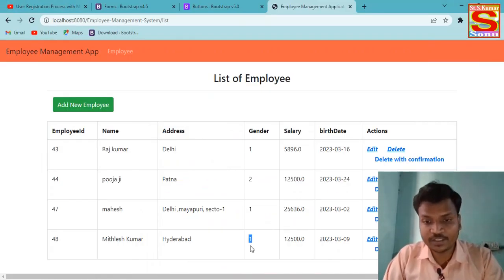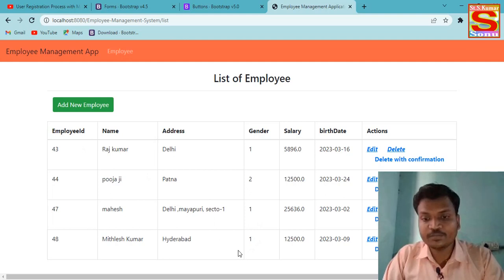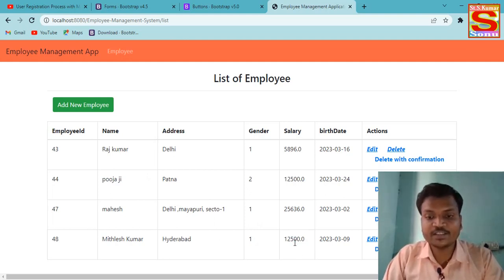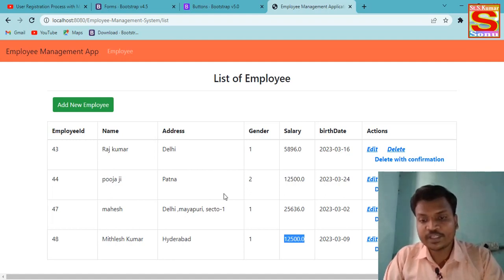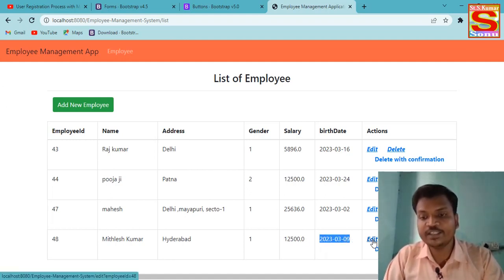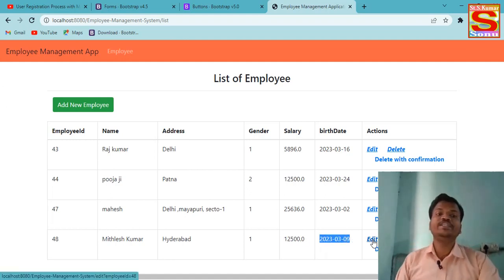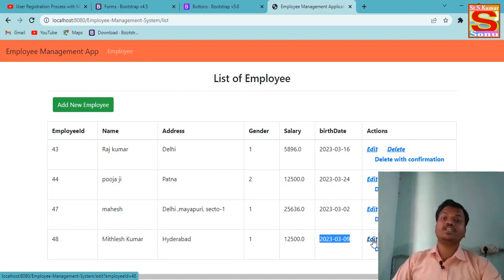Salary for Mikhlas Kumar is 12,500 and the date of birth is also showing correctly. If you want to edit this record, you can click the Edit button.